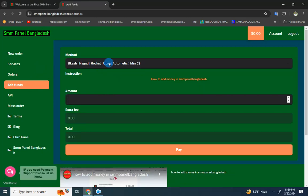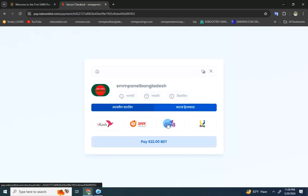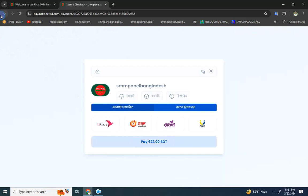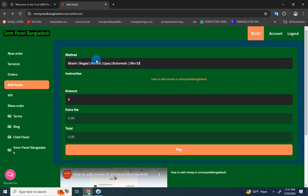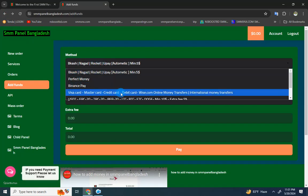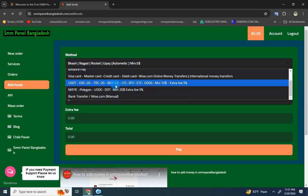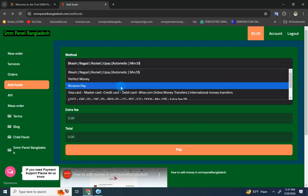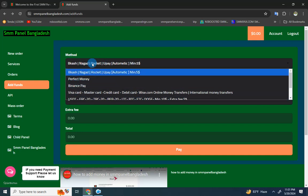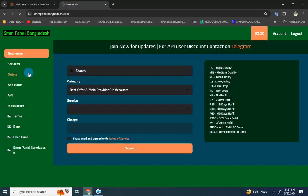After clicking on the order, you can add funds through various payment methods. You can deposit money to your account, then place your order. The funds will be used to complete your service request.